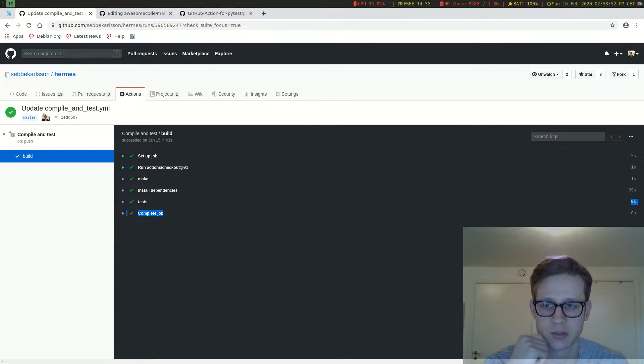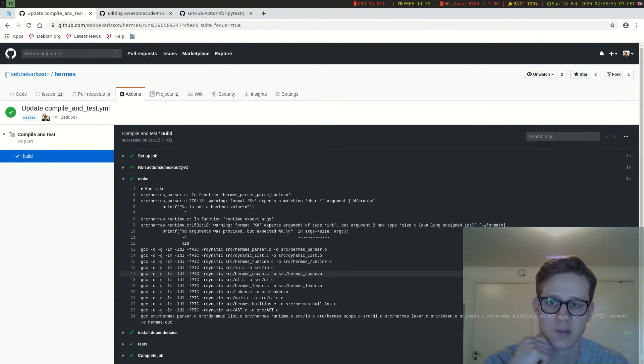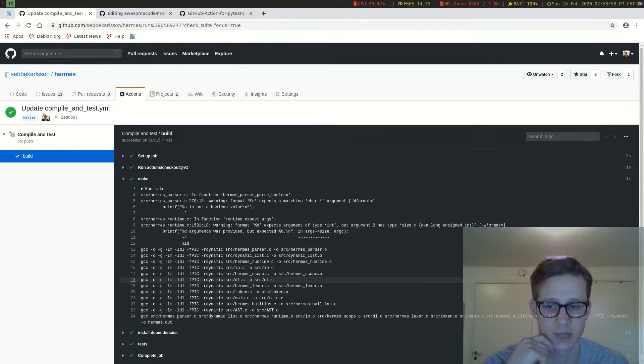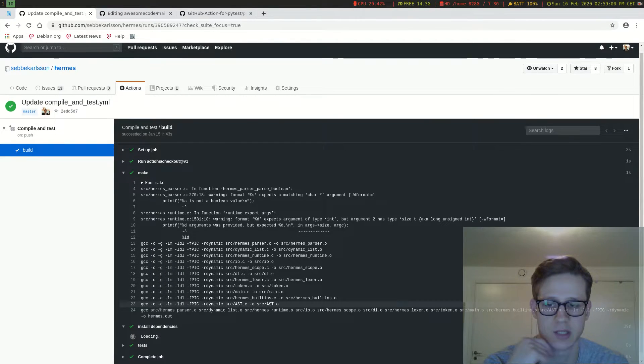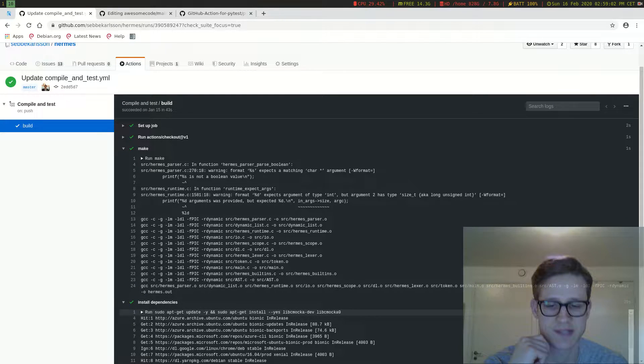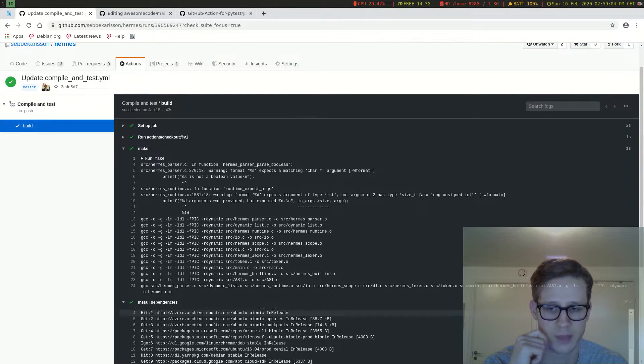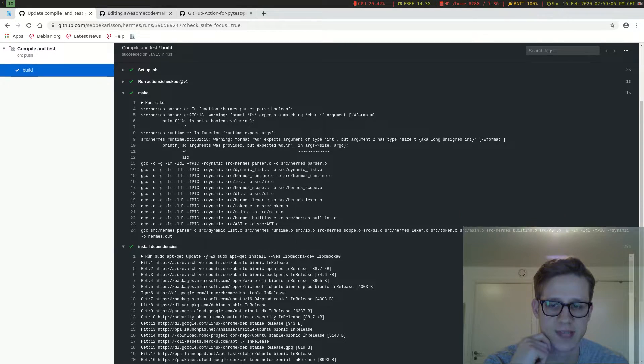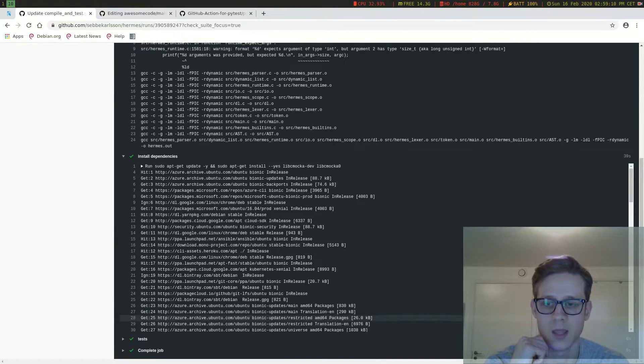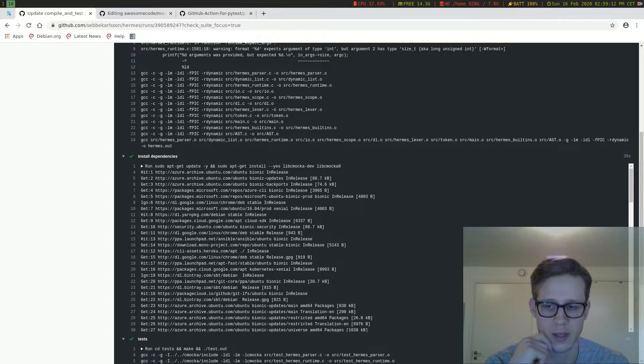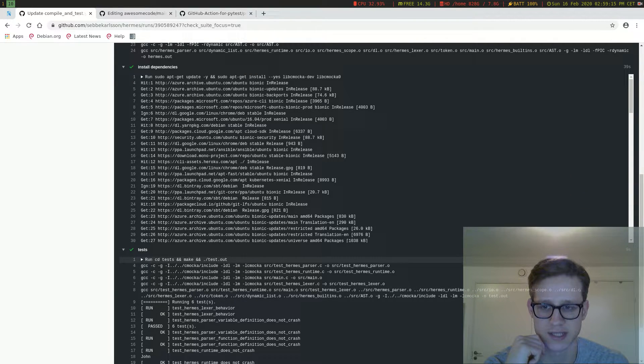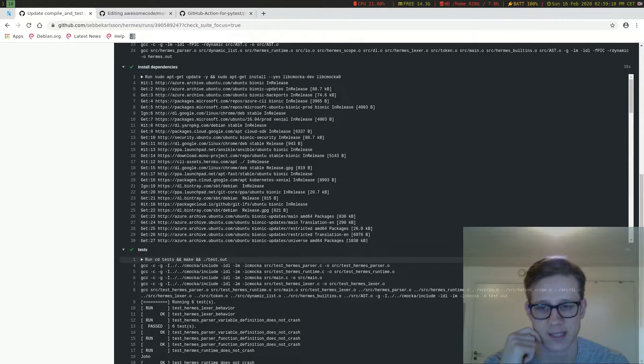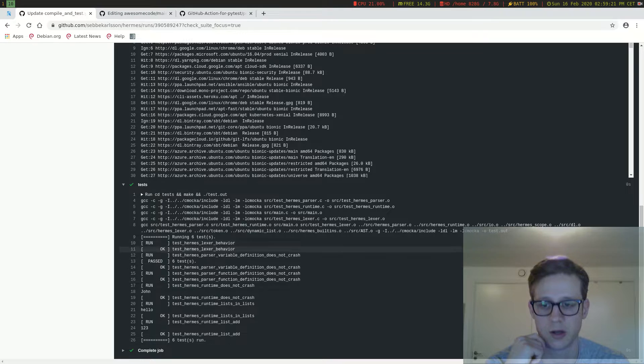So first of all I've told it to run the make command so it creates the binary for my language. Then it installs some necessary dependencies to be able to run the tests, the unit tests and in this case these dependencies are libc mock-out for example. And then I've told it to run the unit tests. So it goes into the test folder and it compiles the tests and it runs them and they are all passing as you can see here.